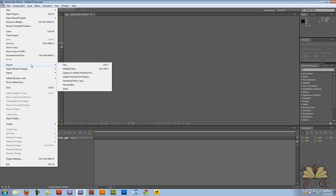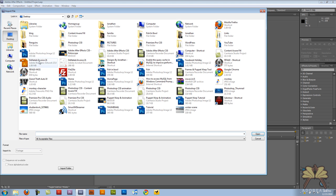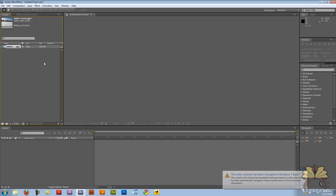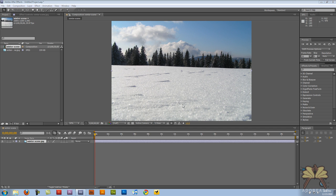So we're going to do something really simple and I'm going to start off with importing an image. I'm going to go to import file and let's select this winter scene. It's below zero outside, pretty cold in New York so this is a good scene.